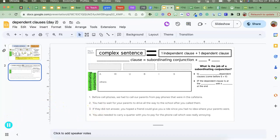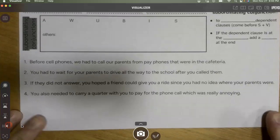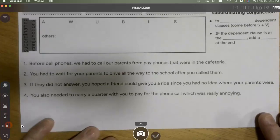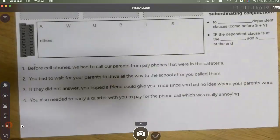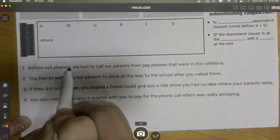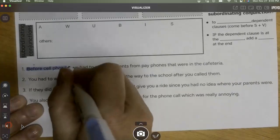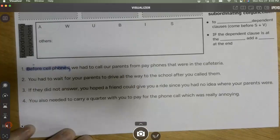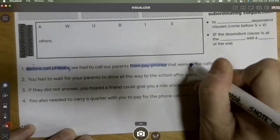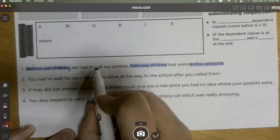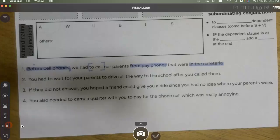I'm going to switch to my paper now. We've got four sentences and we're going to look at the process for identifying the type of sentence. The first thing is to look for prepositions. 'Before' can be a prepositional phrase but it's also a subordinating conjunction — here it says 'before cell phones' with no verb, so it's a prepositional phrase. I also see 'from pay phones,' 'in the cafeteria,' and 'to' followed by a verb, which is an infinitive. Remember, we will never both highlight and bracket — it's one or the other.